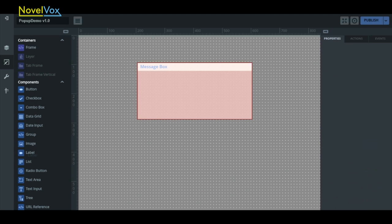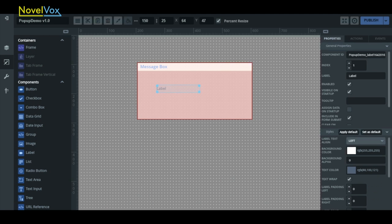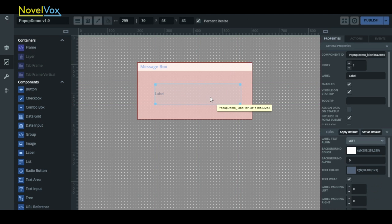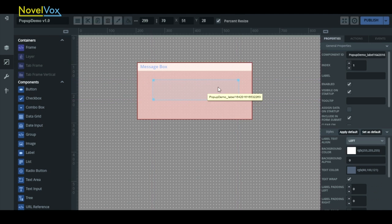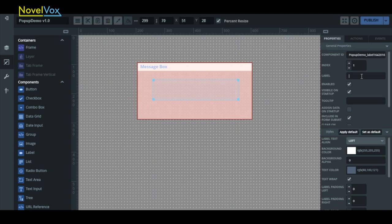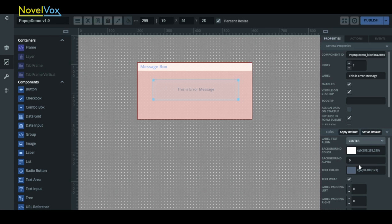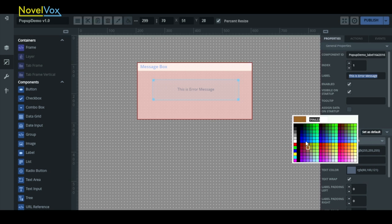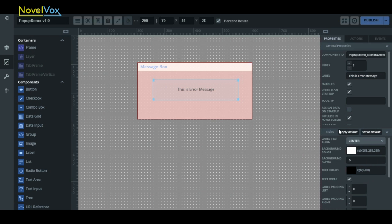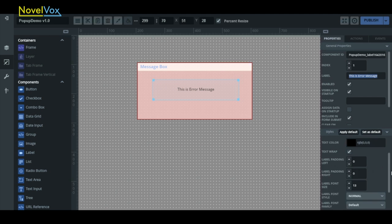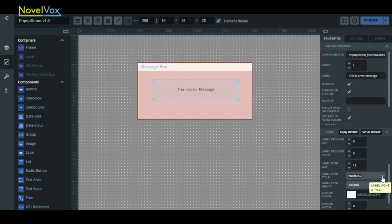Now drag a label component onto our frame and we'll type a message into our label text. This is an error message. I'll move the label to the center and then change the text color of my label to black. And then I'll set the font style to bold.